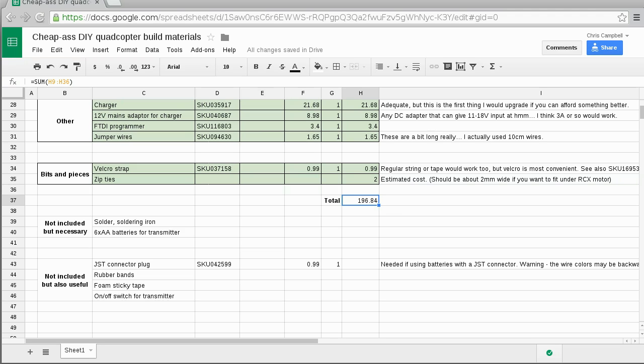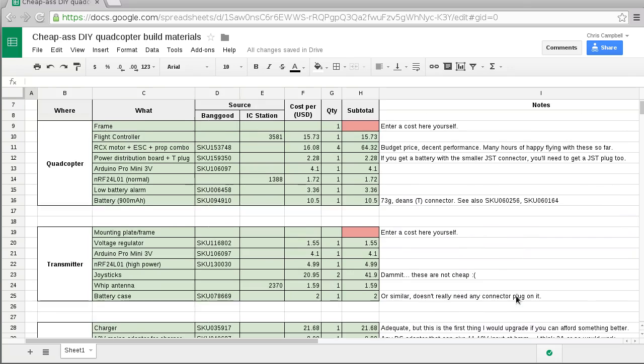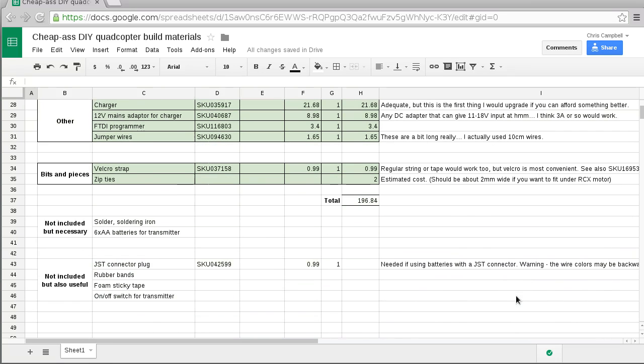So to keep costs down that's the kind of things that I've put into this list. Now you may be looking at that total thinking just under two hundred dollars is not really that cheap.